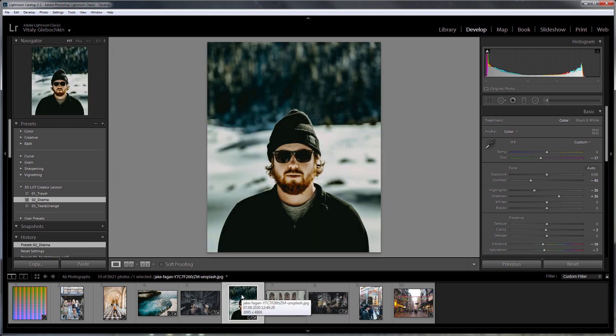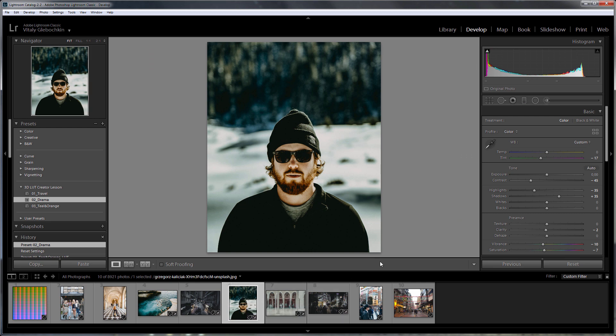You cannot record to LUT tools based on tonal mapping. These are highlights and shadow sliders. Whites and black sliders also use tonal mapping at their extreme positions.